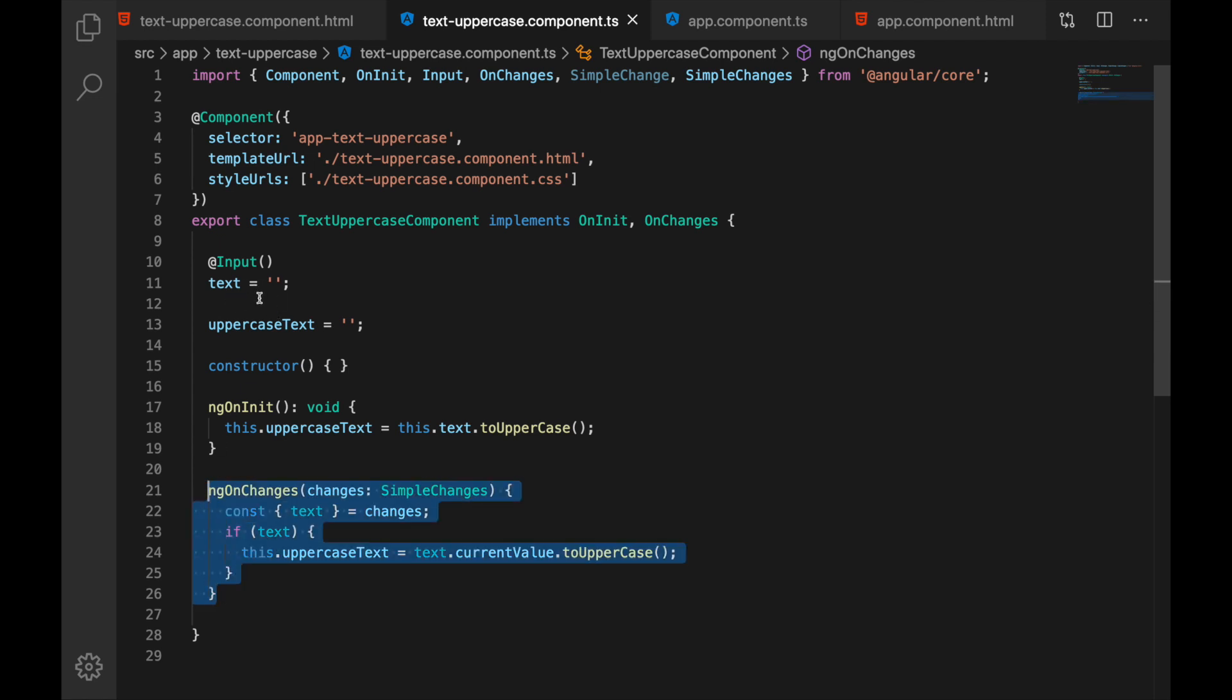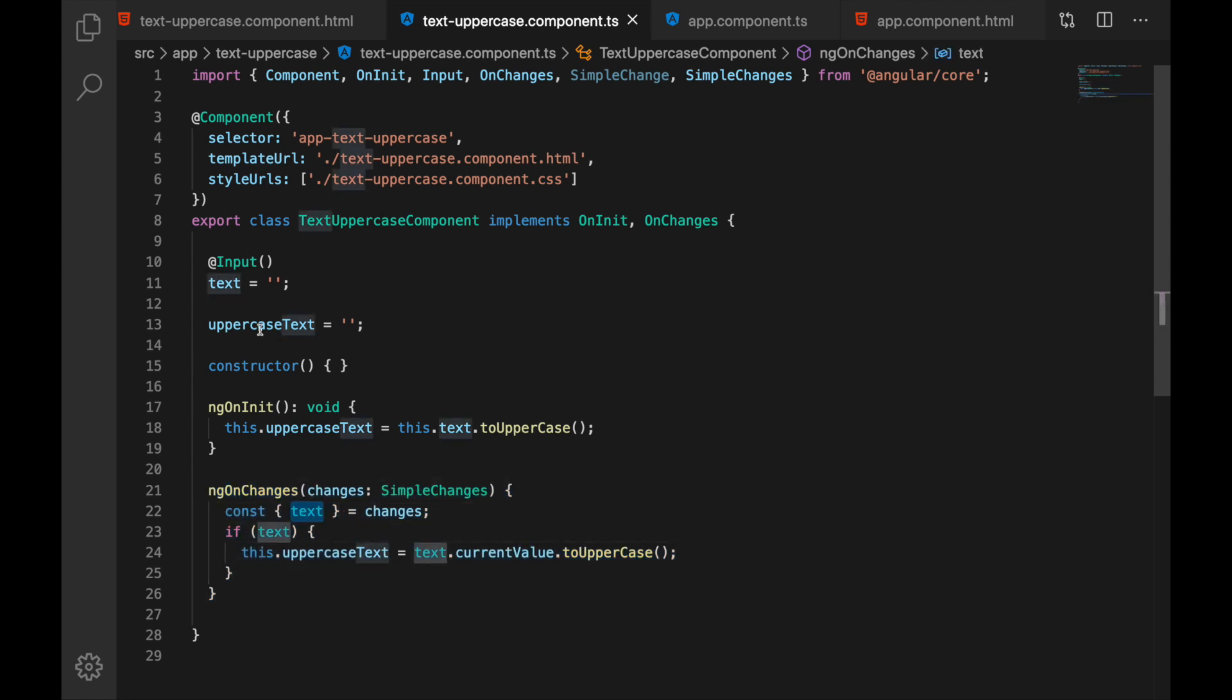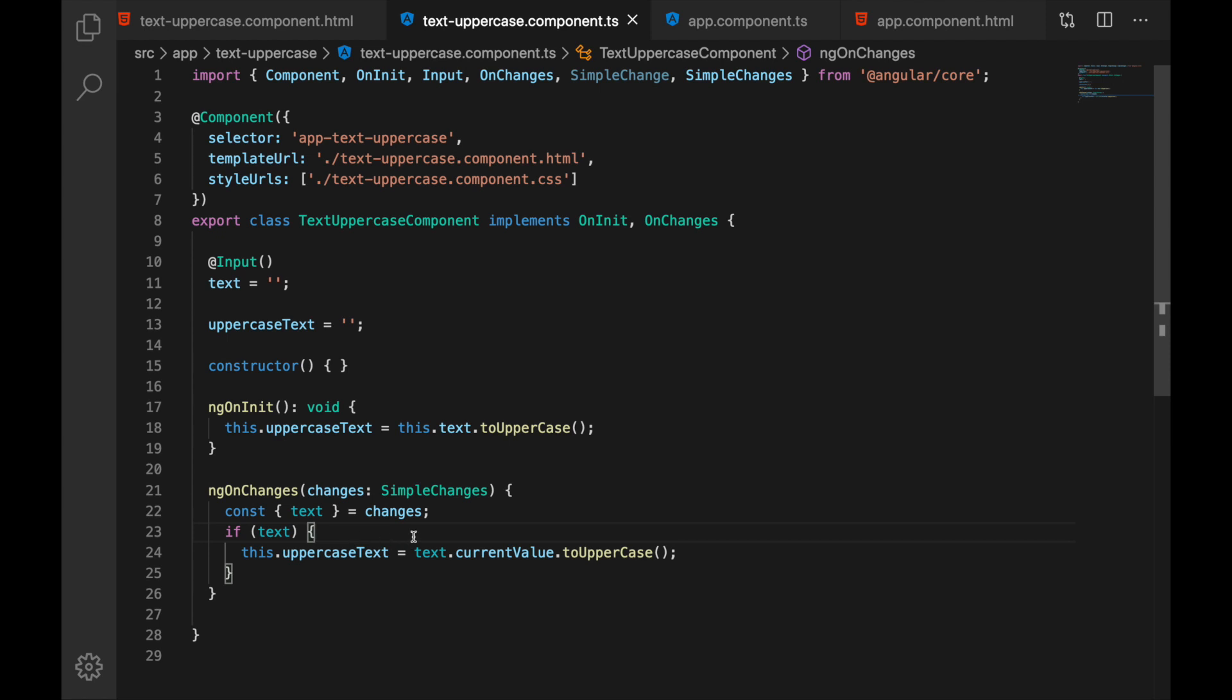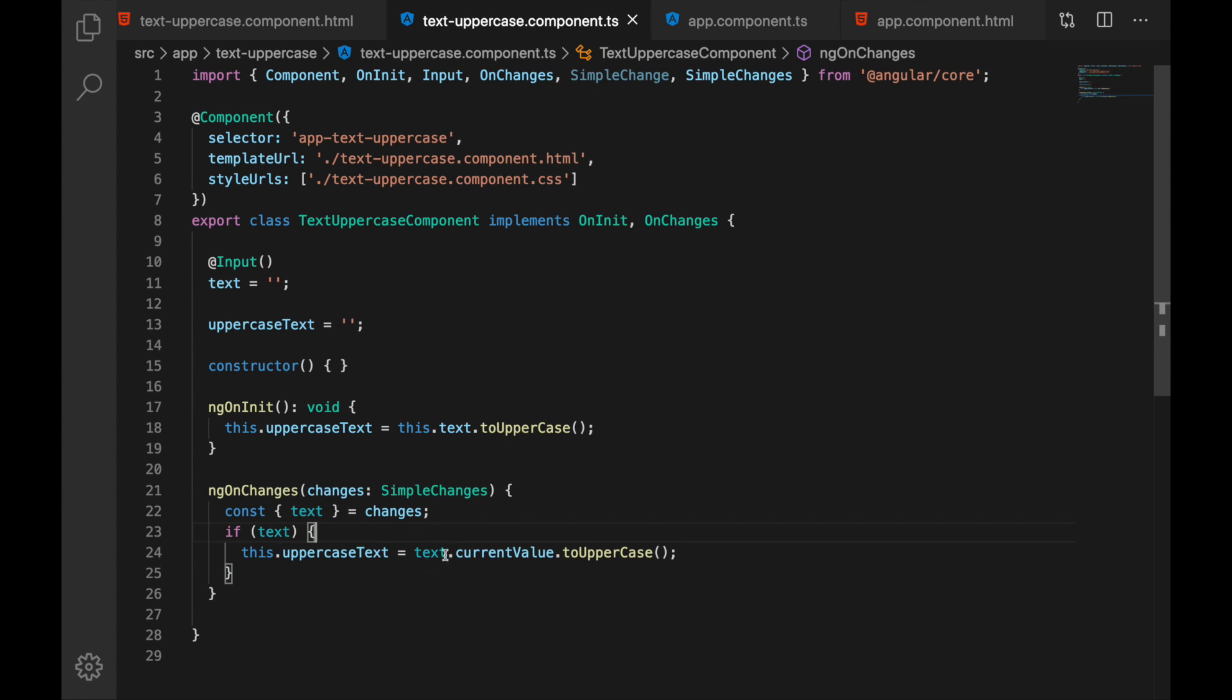And this hook will get triggered whenever some change will happen inside the inputs for our component. And in this case we are taking the text because well this is the input that we want to check and if it is there in the changes then we are taking the current value of our input.